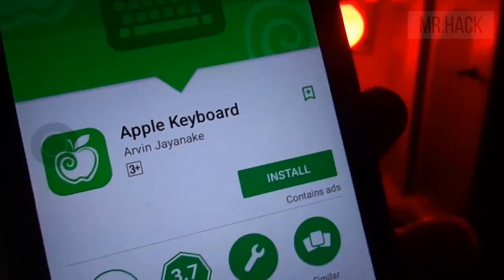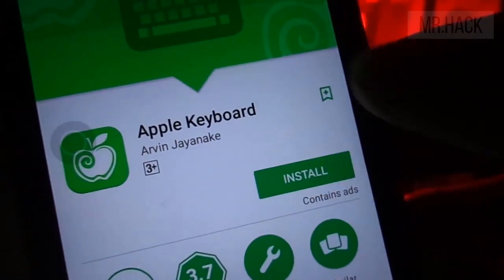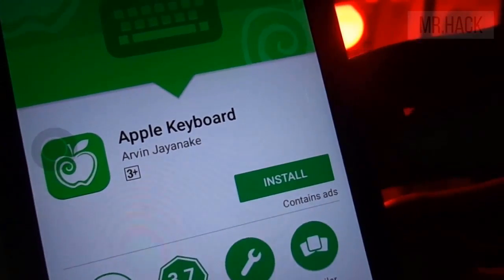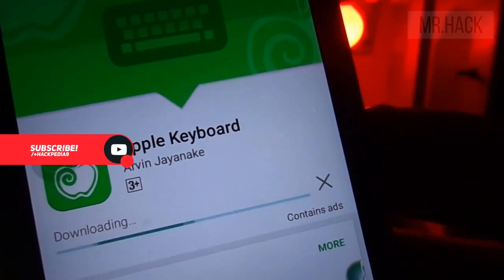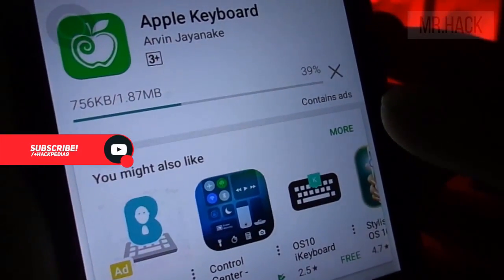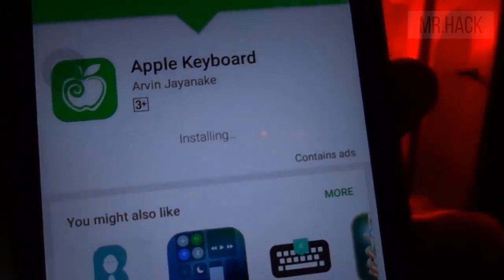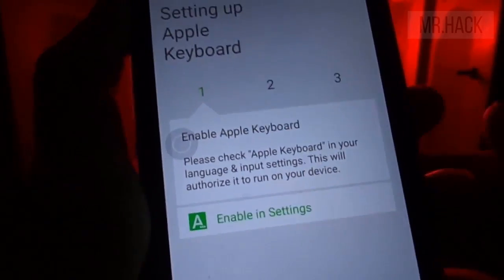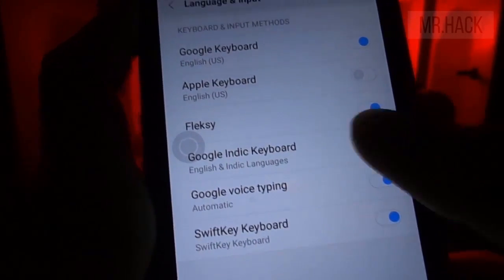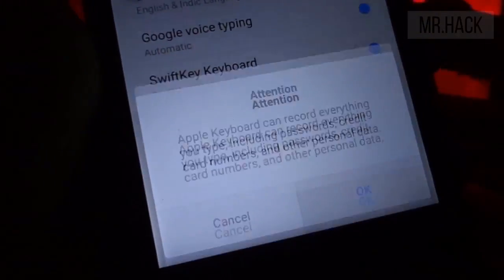After that you need to install the Apple Keyboard. It will feel like you are using the original Apple keyboard on your device — it's quite similar, not exact, but just perfect. Go to language and input settings and select the Apple keyboard for the behavior.